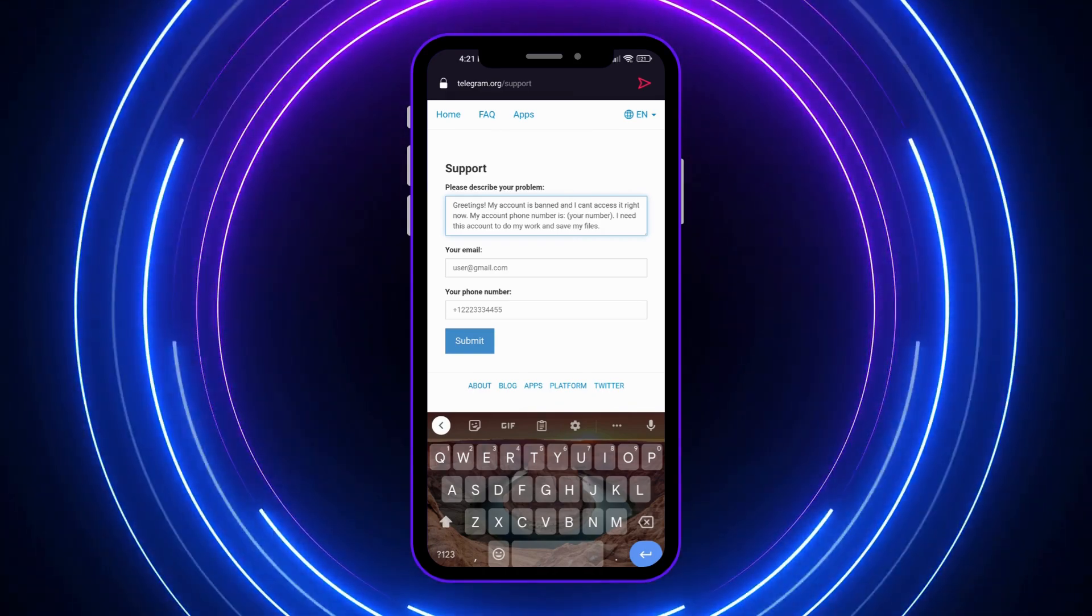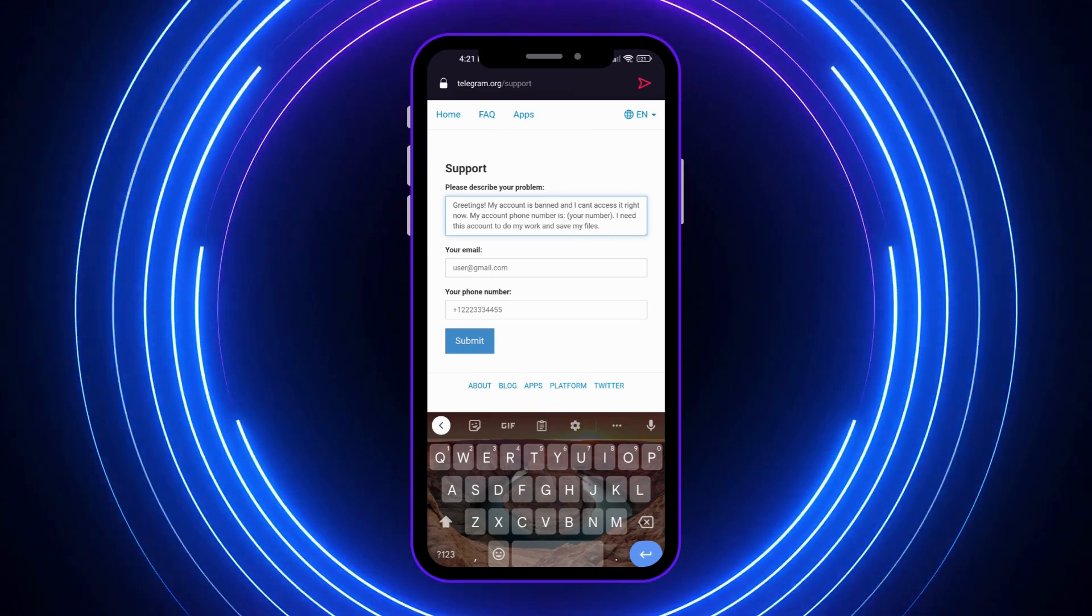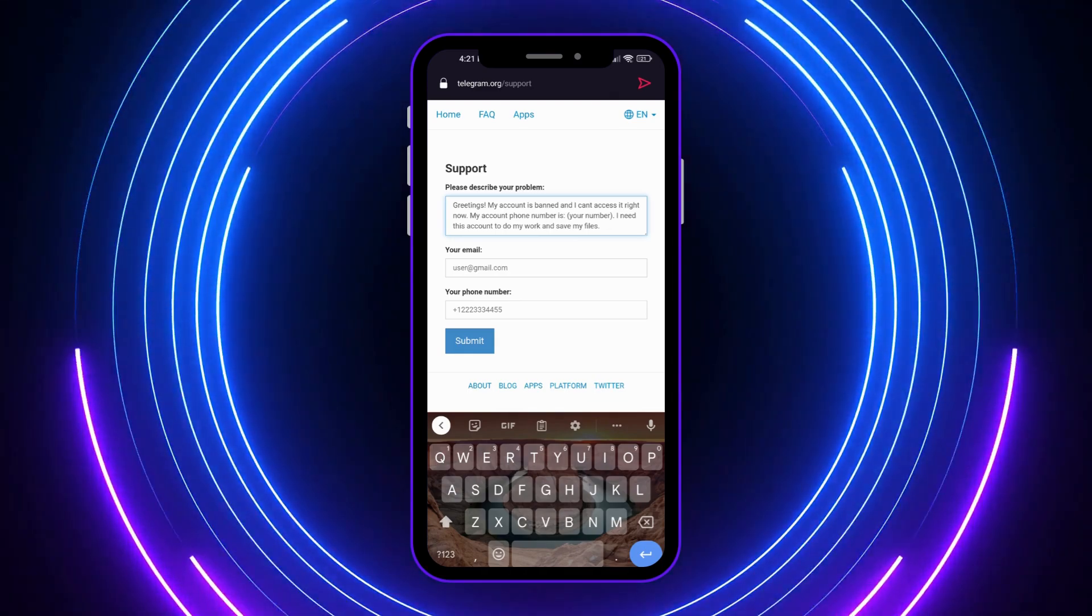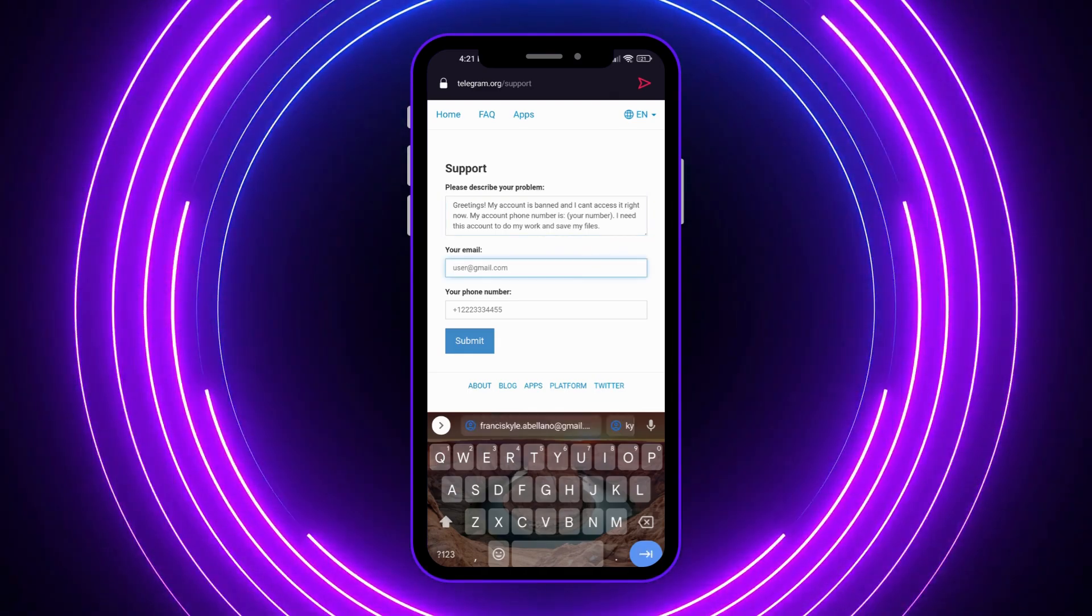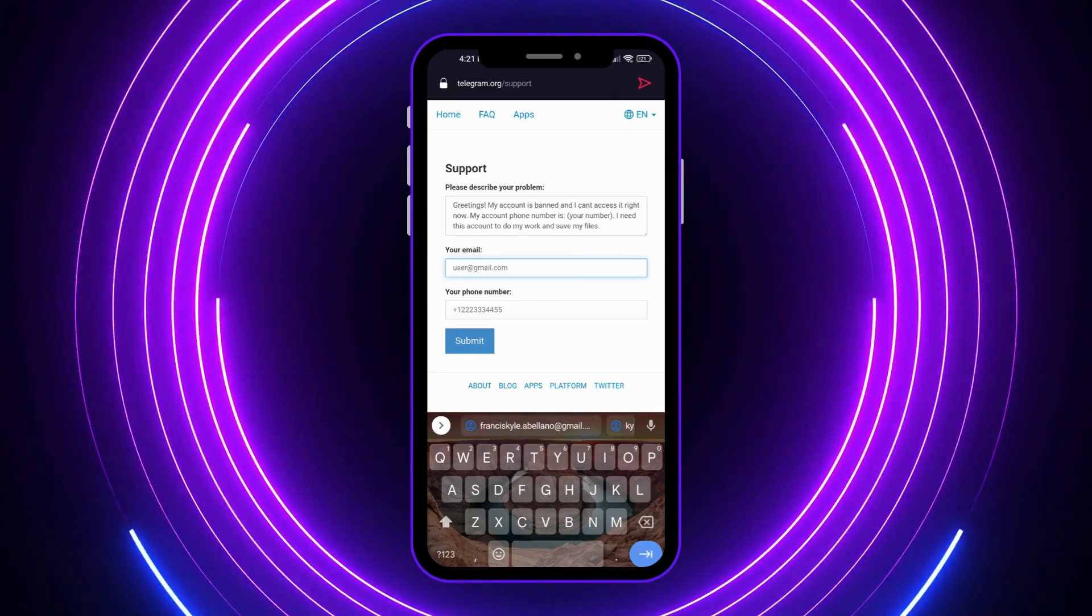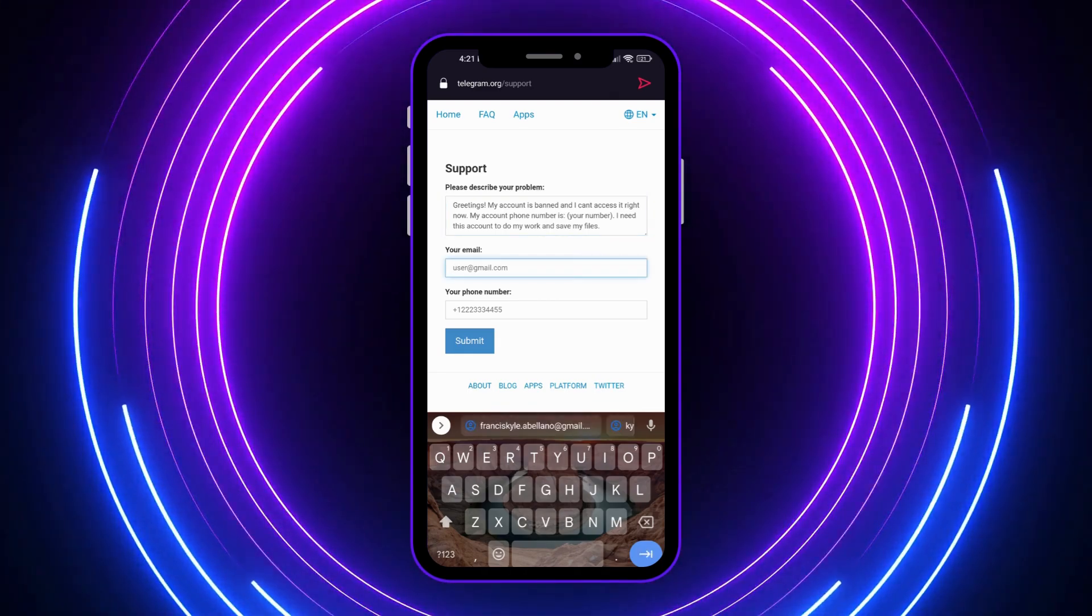And yeah, discussing your problem right here would really help it. And of course, you need to submit your email right here. So you need to provide, so in my case, I'll just go for this one.